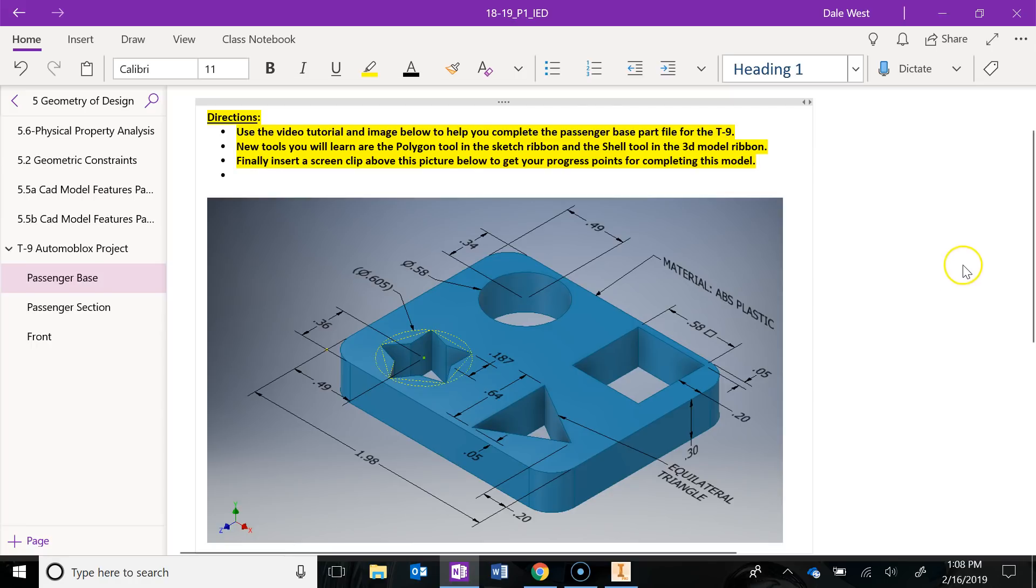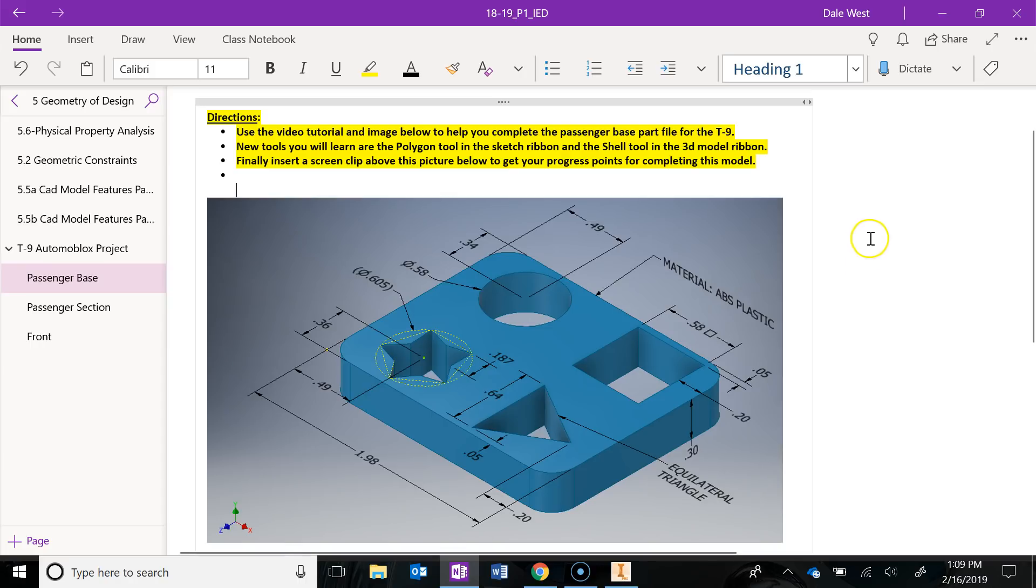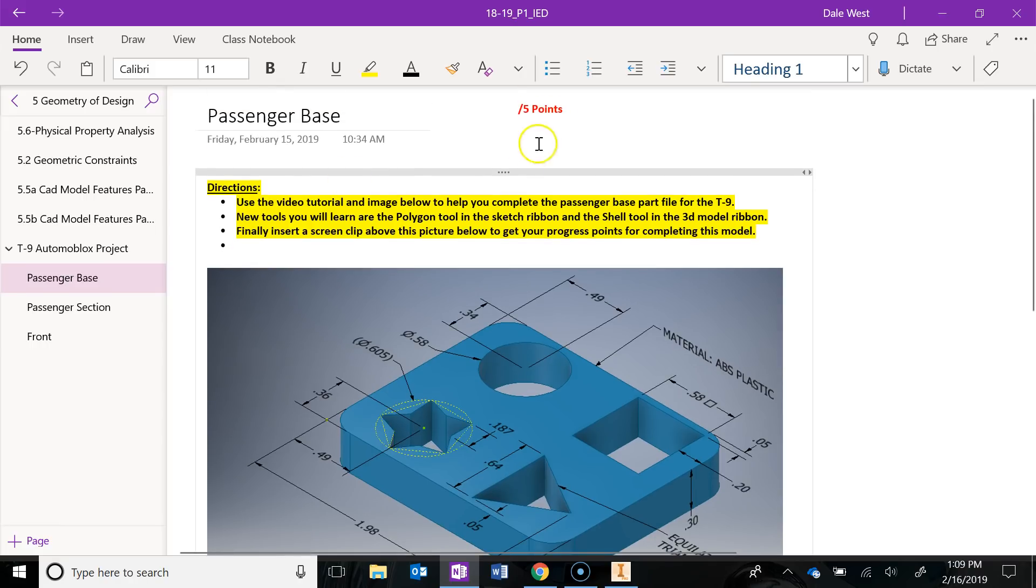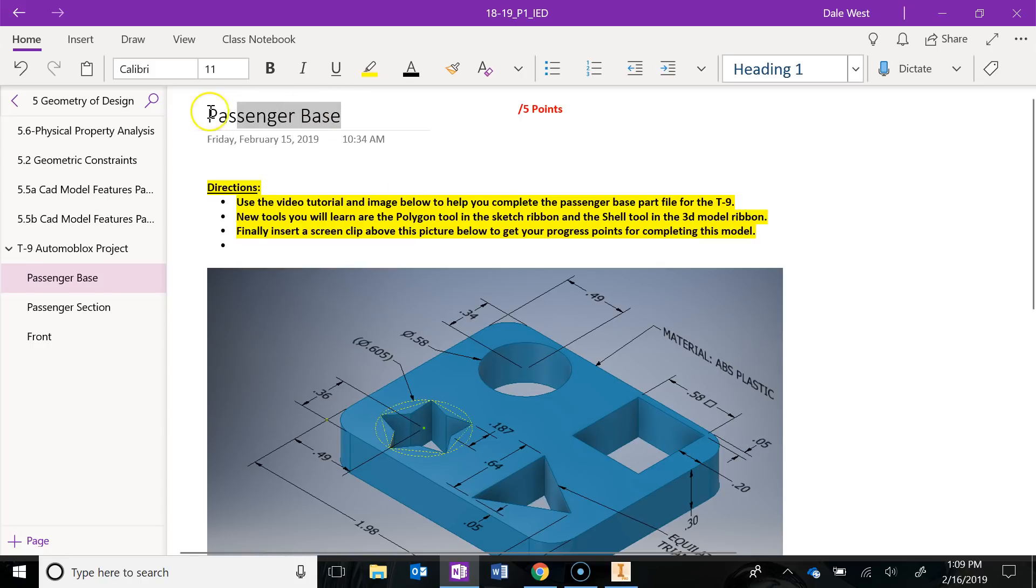Some new tools that I'm going to teach you in this project are a polygon tool and we'll use that to create this star. You're also going to learn about a shell tool and how to use it towards the end of the video. Don't forget to screen clip a picture right above this one. Click your cursor here and add in your screen clip with the browser to ensure you get your progress points. Now go into Inventor, make a new part file and save as into your T9 Automoblox folder and call it Passenger Base.